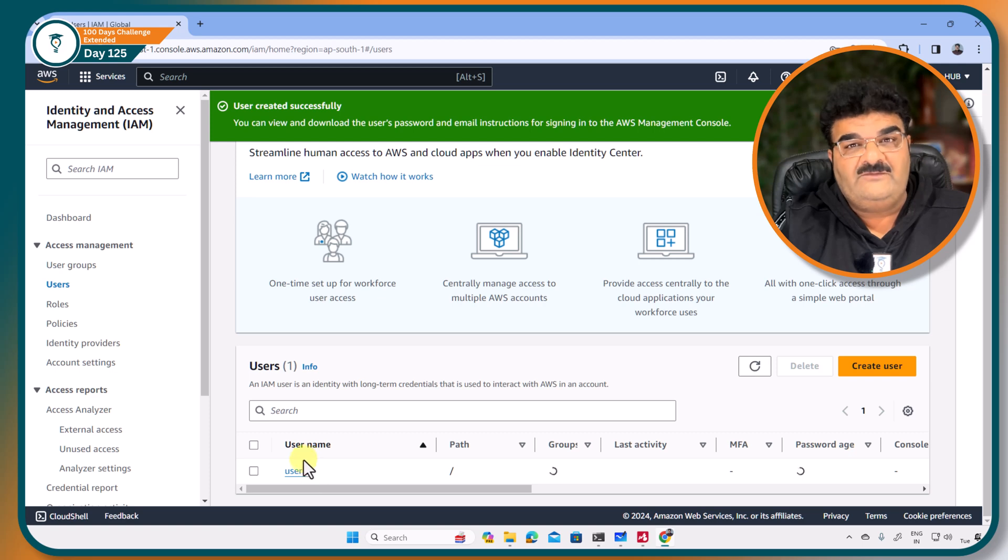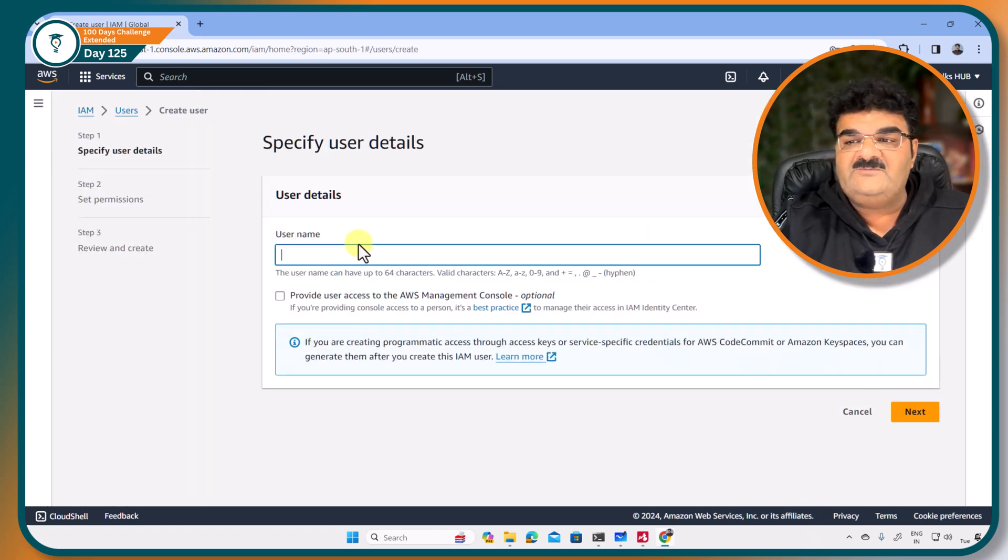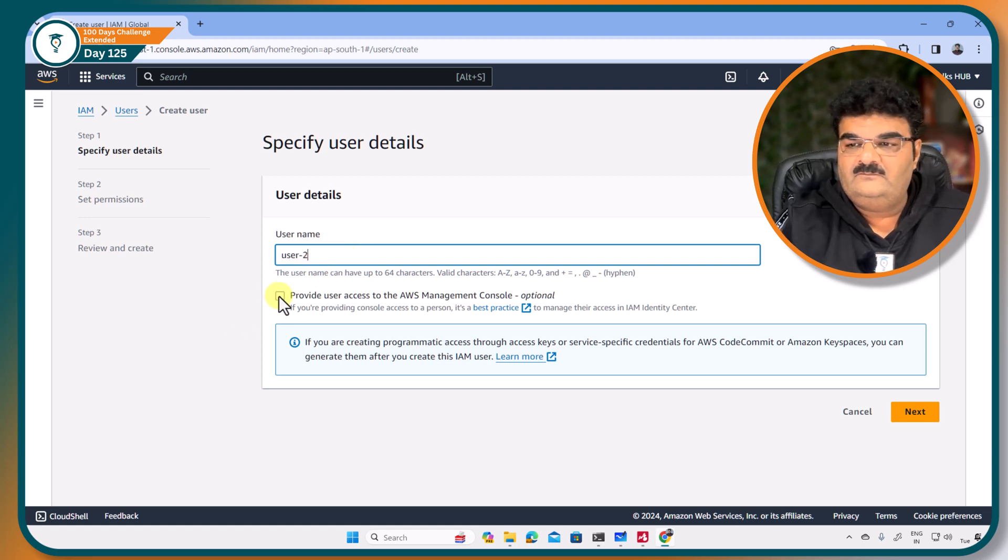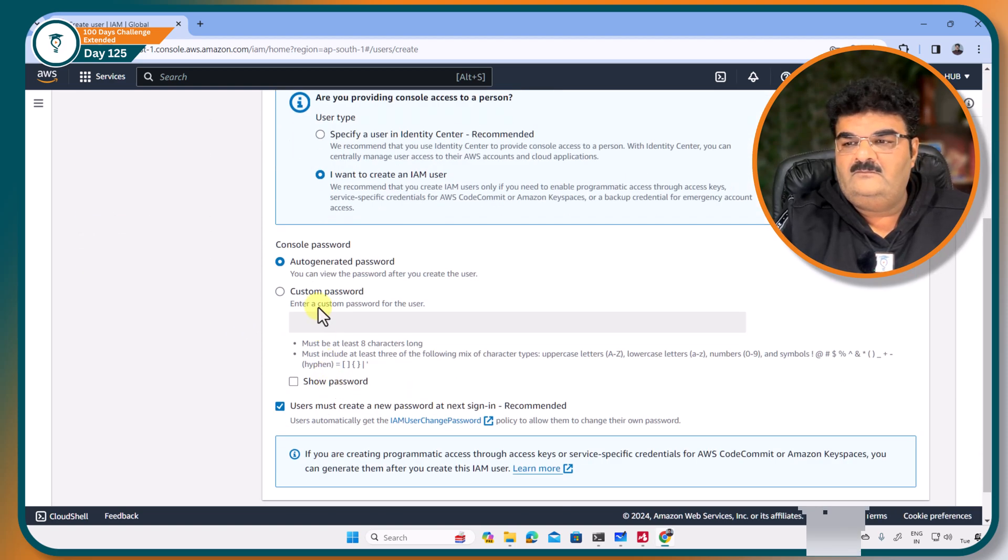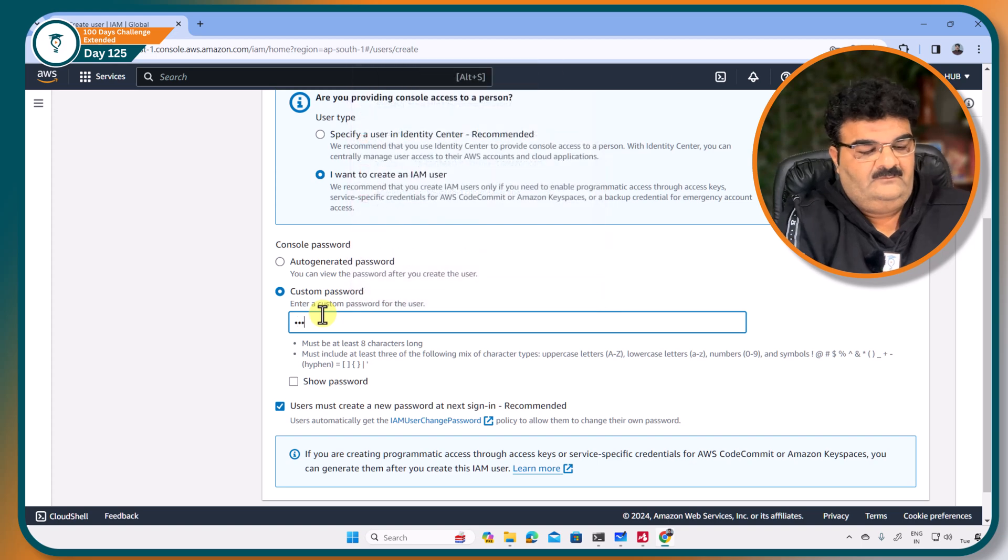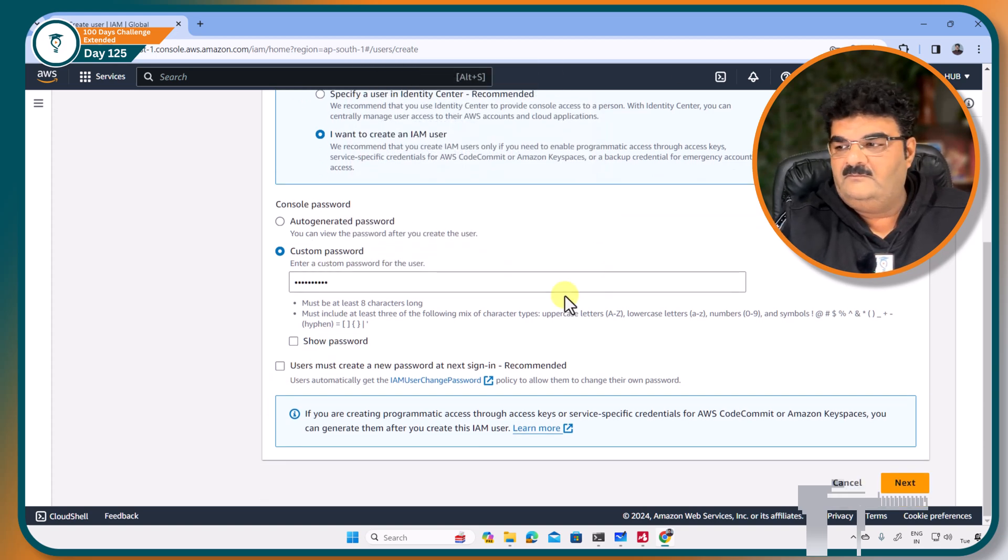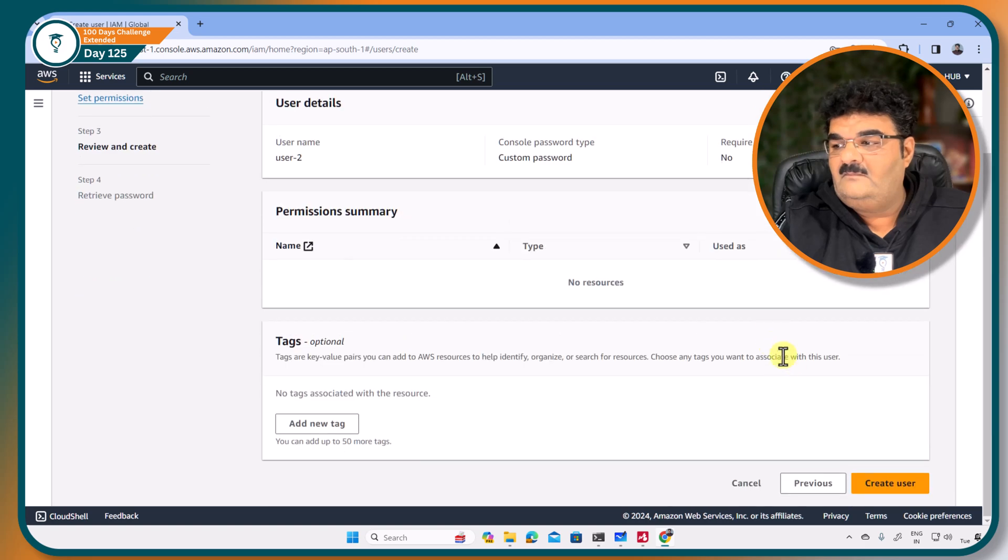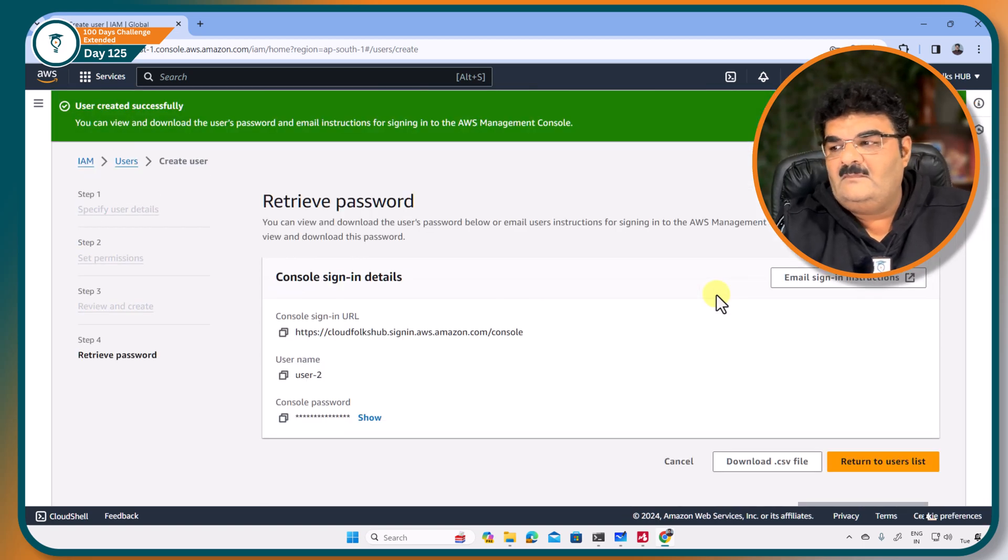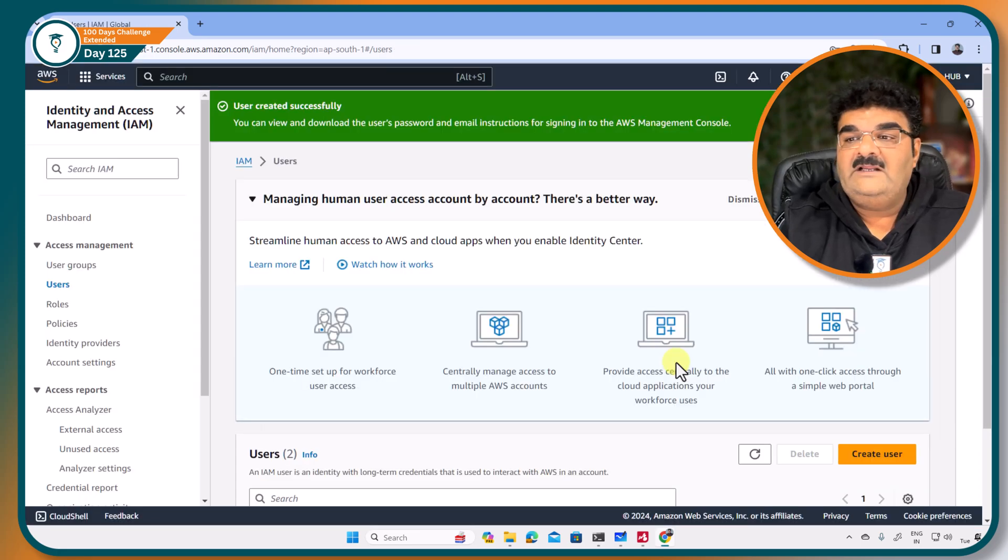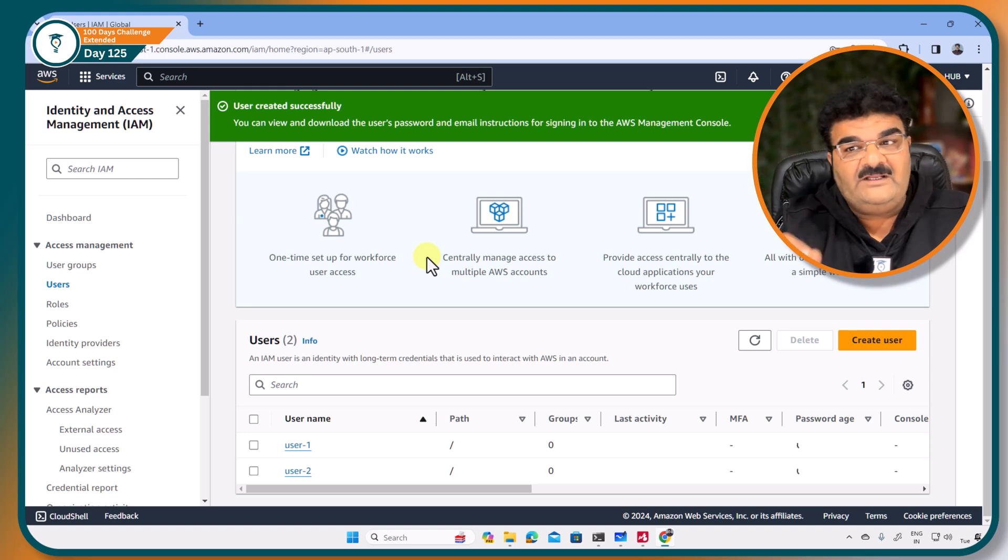Right now I have user1. I am going to create another user as well, user2. Right, so right now I have two users, user1 and user2.